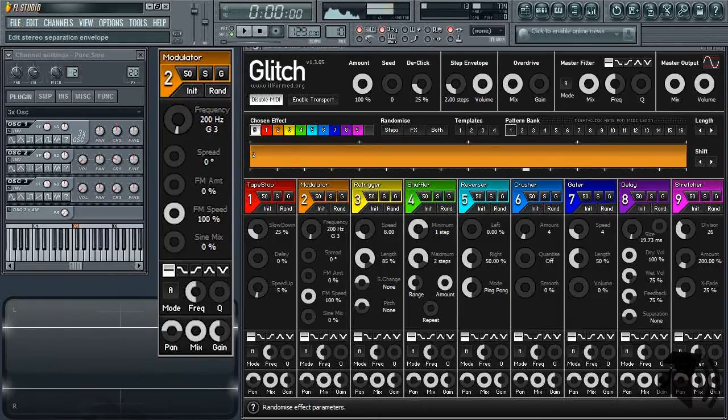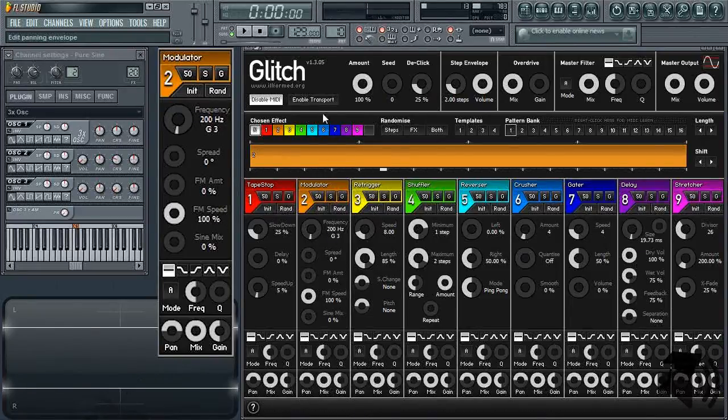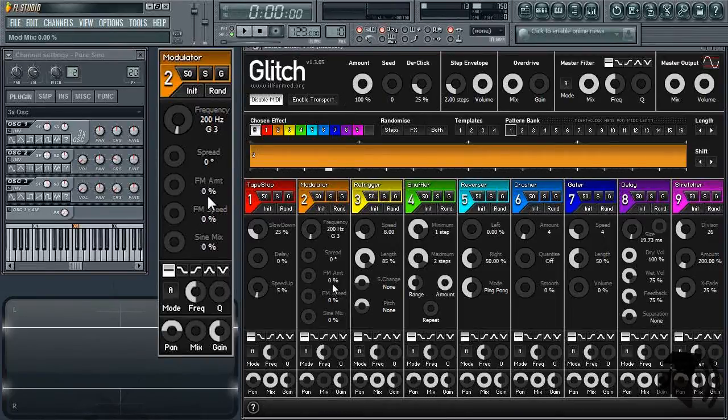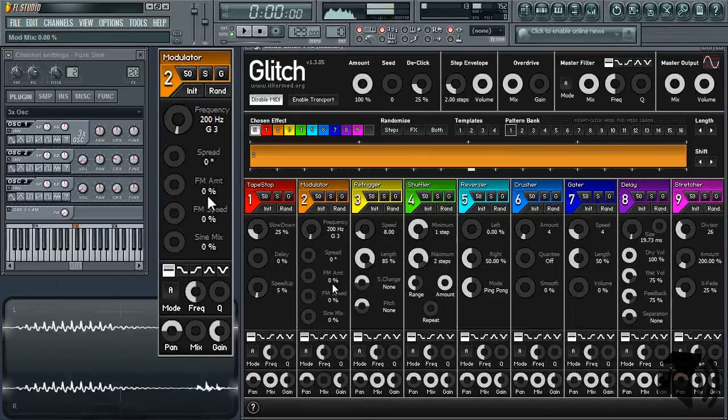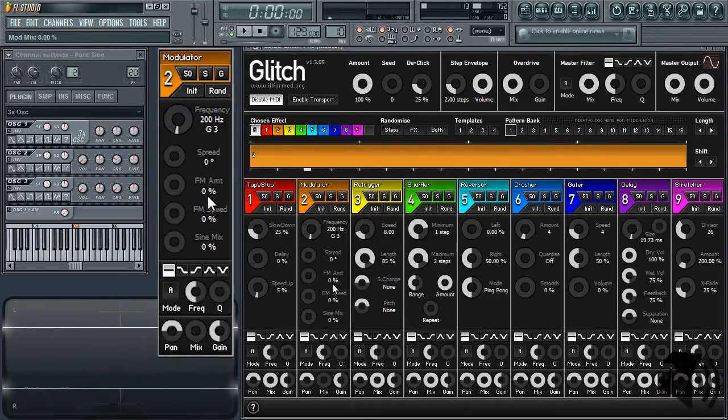Now let me demonstrate some different modulator settings. I will first disable transport so I can preview Glitch's effects without playing my pattern or song. For each of the modulator settings I'm about to demonstrate, I will simply use my voice as the carrier signal.